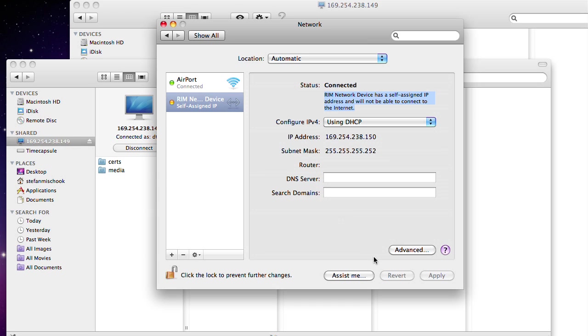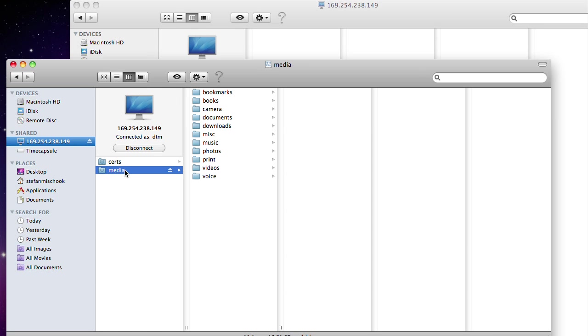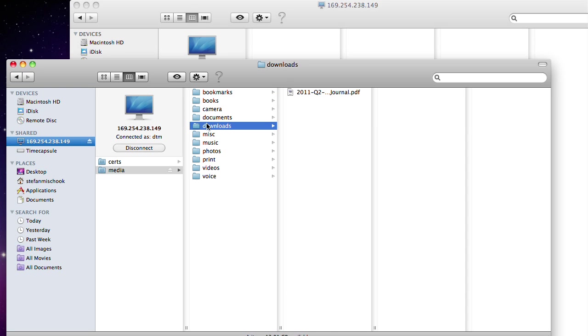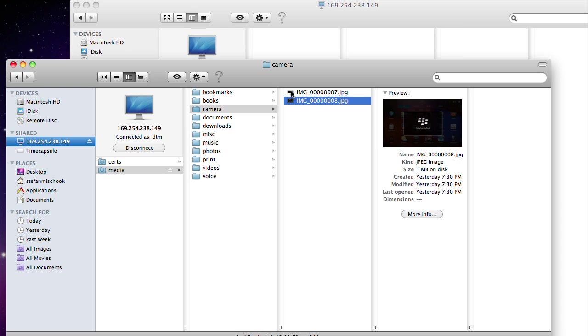It's pretty easy and intuitive. Here in the Finder you see you get the media folder, books, images, downloads, and so on. You can view them, delete them...